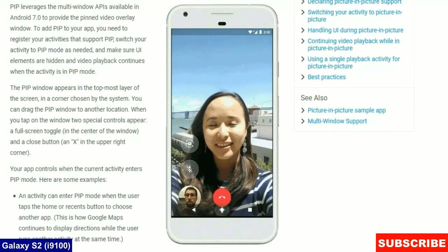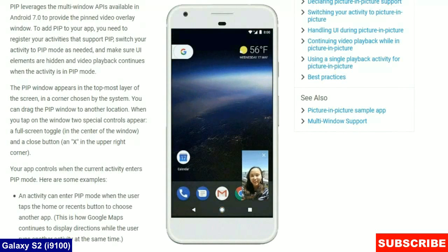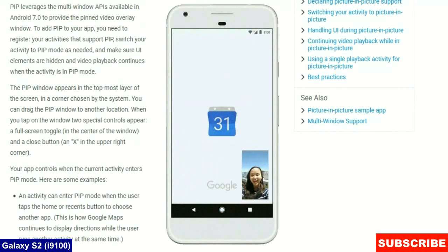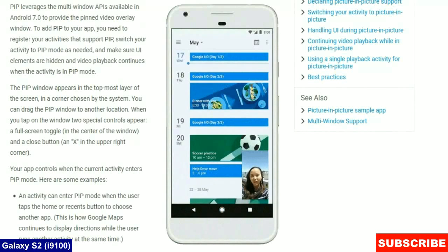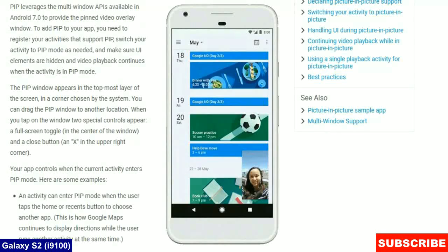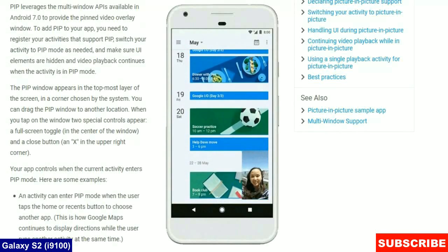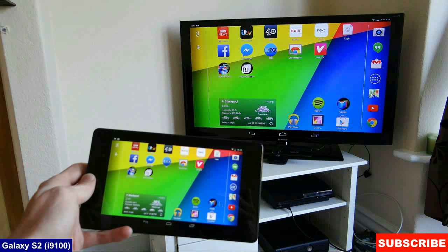Multi-Display Support. This feature would provide you with the ability to launch an activity, say Chrome, on a remote display like your HDTV.